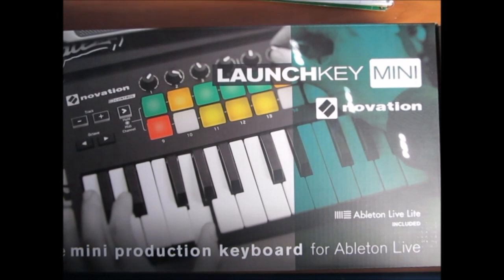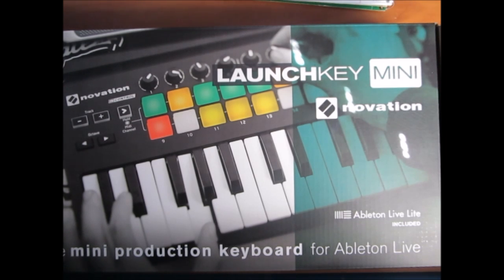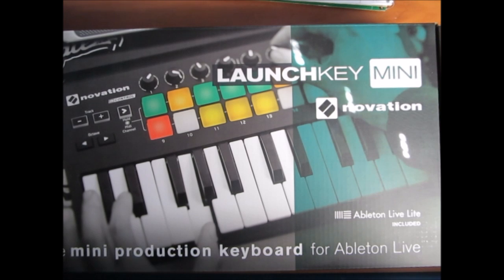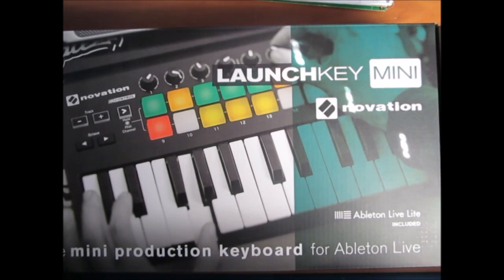So you just bought yourself a Novation Launch Key Mini. You might ask yourself, how do I use this thing? Well ask no more, because in this video we're going to take a look at how to install Ableton Live 9, set up your preferences and create your first track. Let's get right into it.